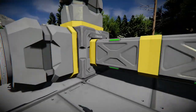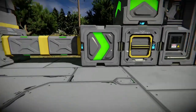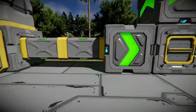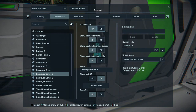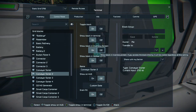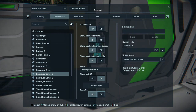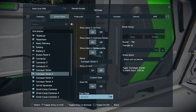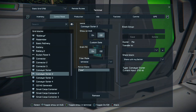You connect that conveyor box to a conveyor sorter, which is what this green arrow is on the box. Now you go into the control panel and go all the way down to where it says 'drain all'. You want to have it on, then come down and have it in whitelist, not blacklist.